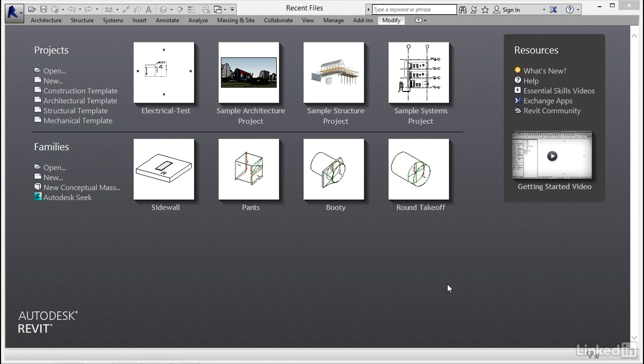Let's make a pipe accessory. So what we're going to do is make a ball valve. I know there's hundreds of them out there, but this is how you make a pipe accessory.